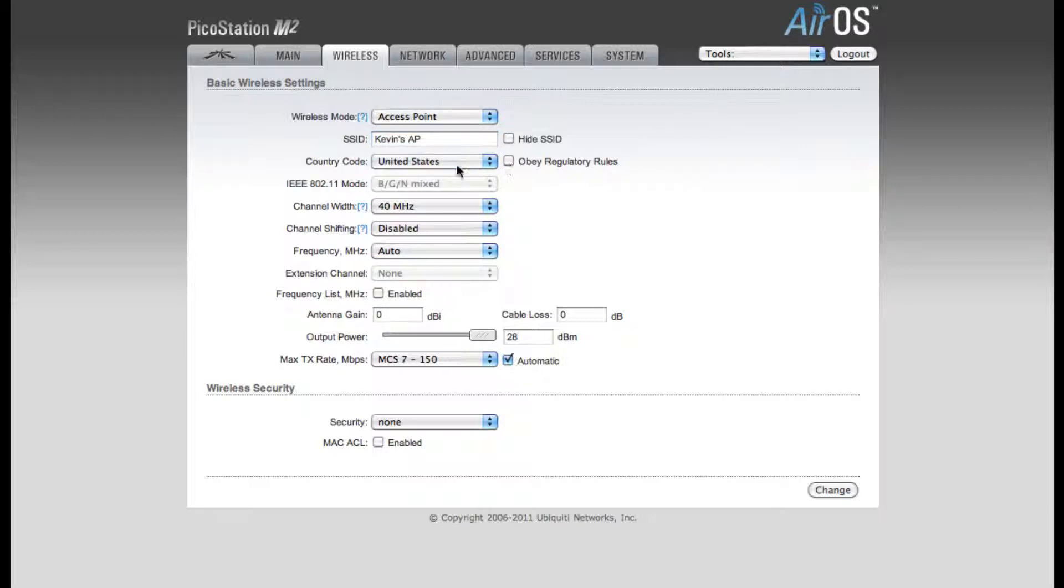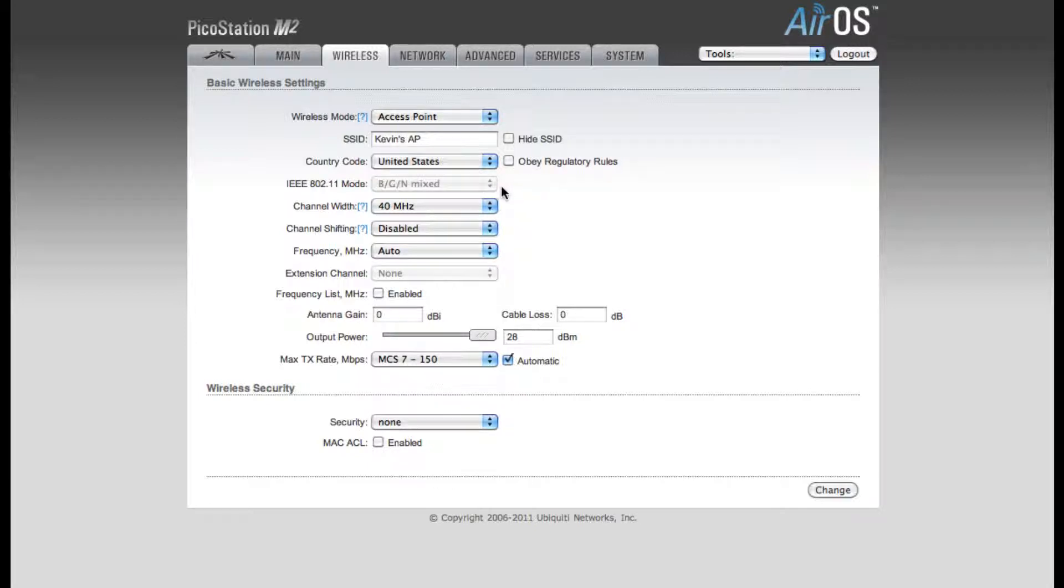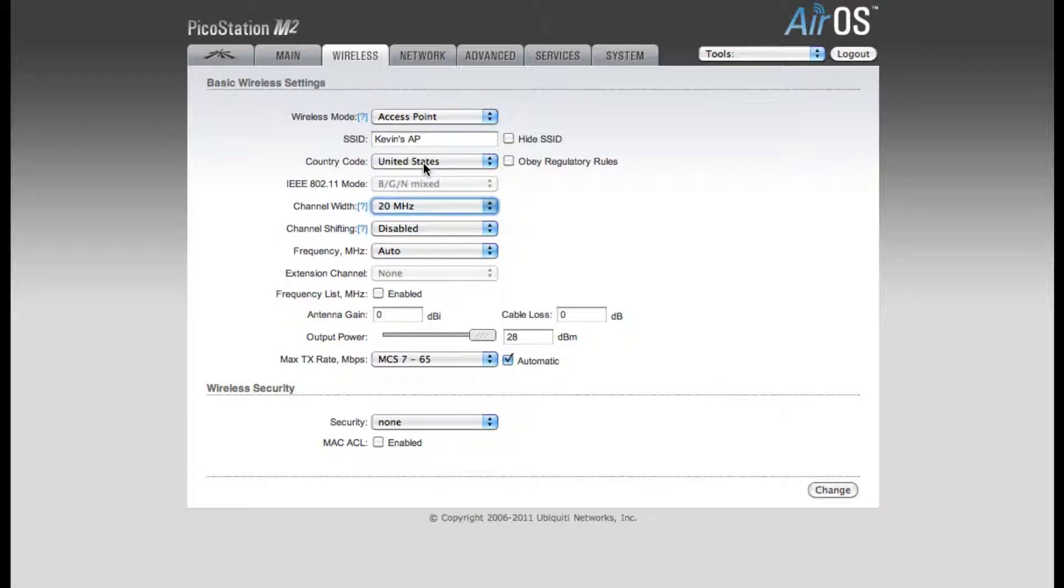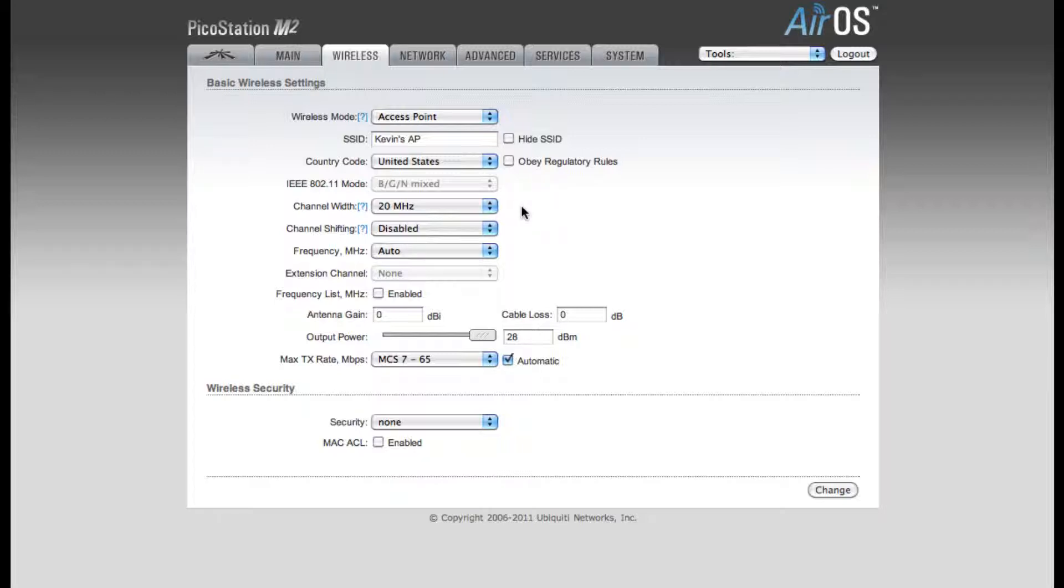My country code is the United States. And the IEEE mode will always be running in BGN Mixed mode since this is a 2.4 GHz device. Now I need to change my channel width from 40 MHz to 20 MHz. Most laptops, cell phones, and iPads do not support a 40 MHz channel width. So you're going to need to make sure that you do change this to 20 MHz if you want those users to be able to connect.